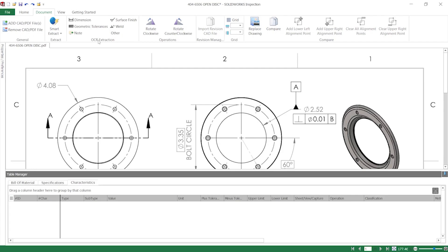OCR stands for Optical Character Recognition and is the underlying program that allows SOLIDWORKS Inspection to recognize and extract information. This lets you select from one of several types of drawing characteristics that you'd like to identify and then click and drag the tool over them on the drawing. Let me show you.